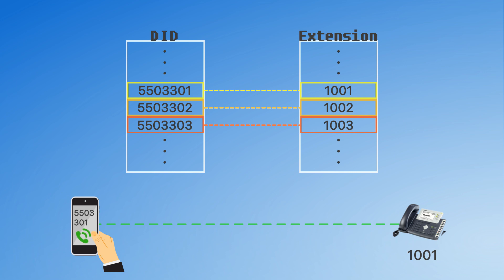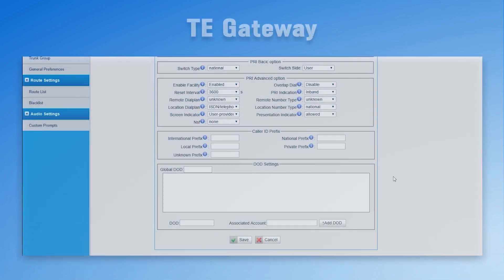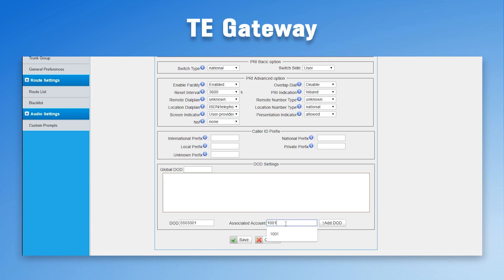We call this the DOD number — direct outward dialing number. In the trunk settings, bind the 3 DOD numbers with the 3 extensions of the PBX.